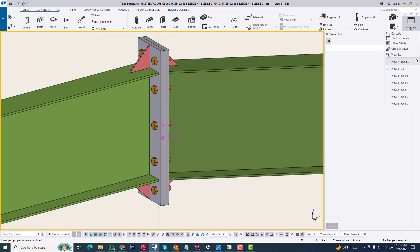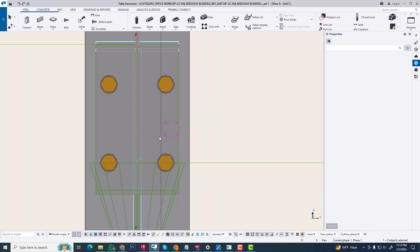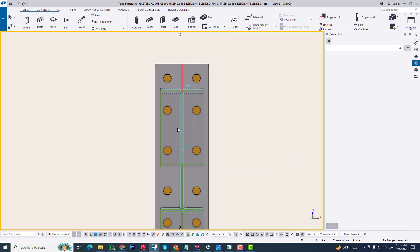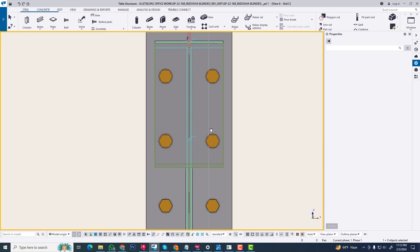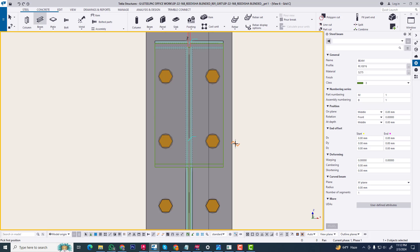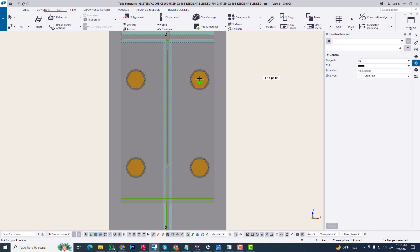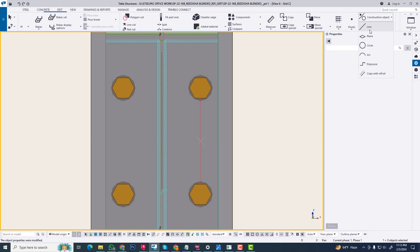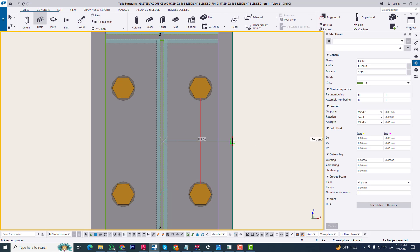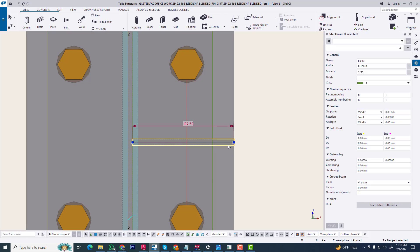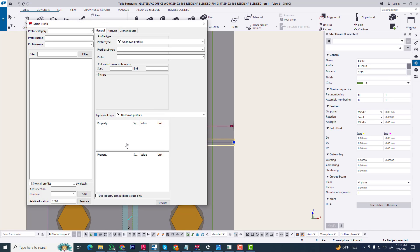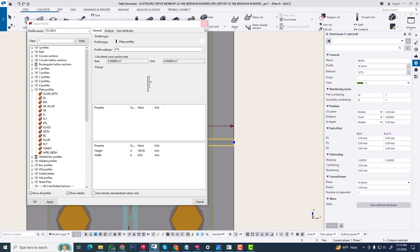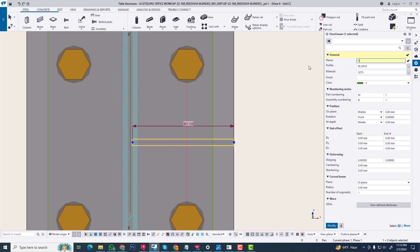Now we are creating a stiffener in this portion. Now we go to Grid C. Now we create a beam at this middle point. We change this profile from this plate. Right now we create a stiffener.